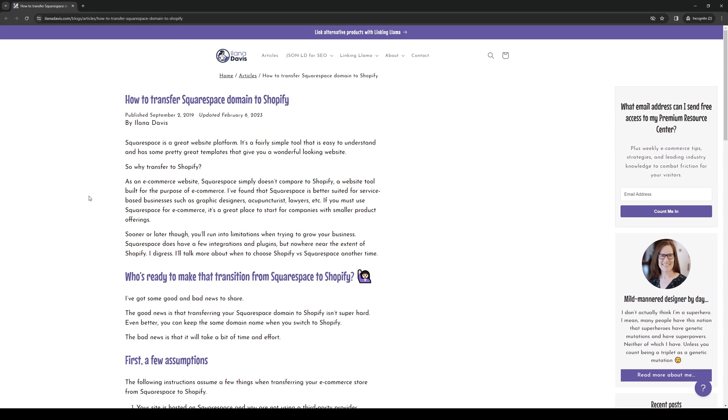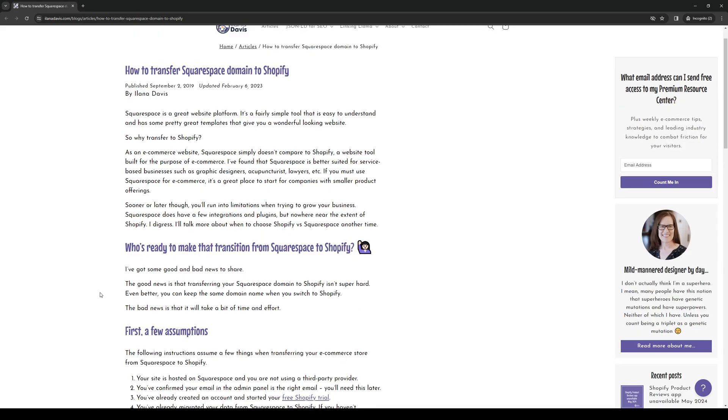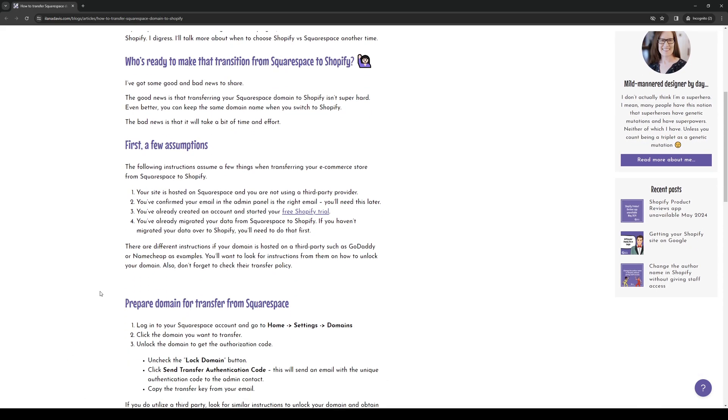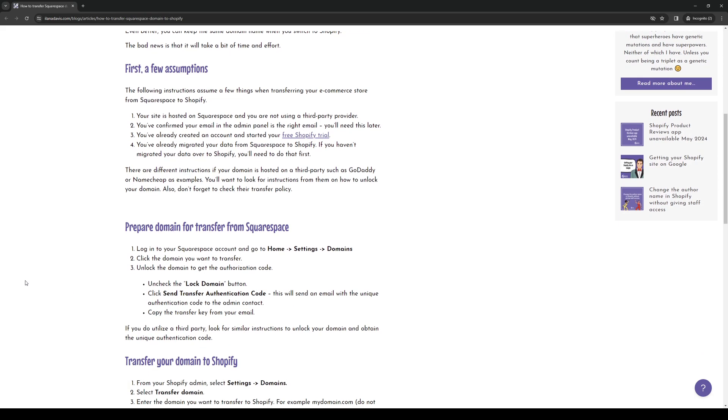So to actually do this is quite simple and we'll all be doing it on the Squarespace console. The first thing that you need to do is obviously you need to log into your Squarespace account and you basically want to follow this path right here. So home, settings, and domains. So once you guys are in dashboard, just go to home, settings, and domains, and you want to click on or select the domain or URL that you want to transfer to Shopify.